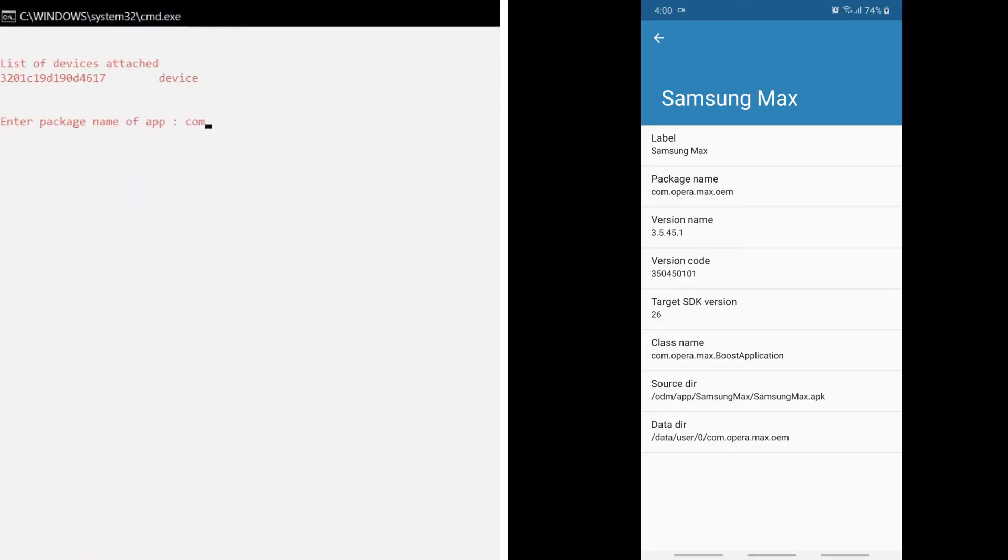Now enter the same package name in the System App Uninstaller and hit enter.